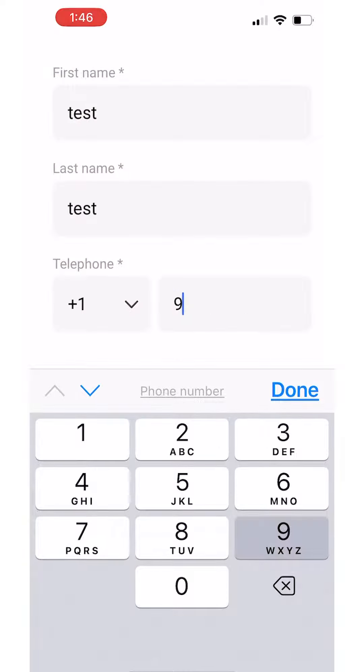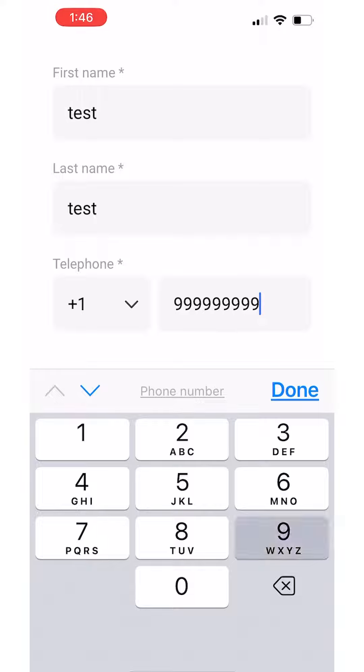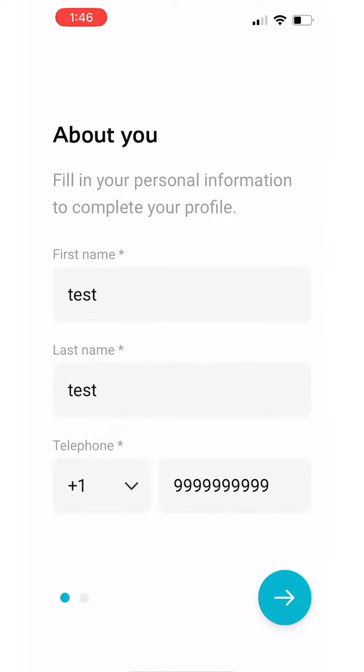Step 6. Fill in your first and last name and your phone number to complete your profile.